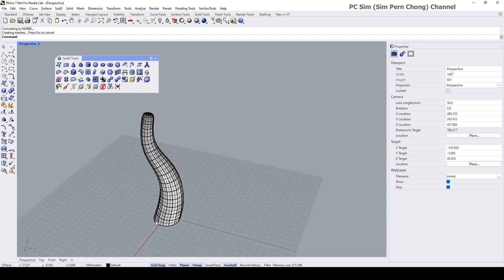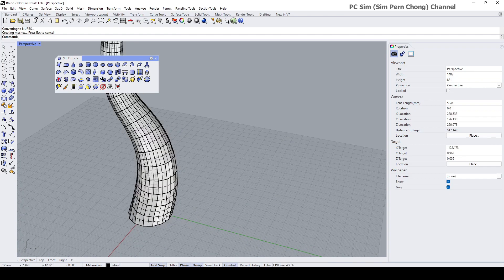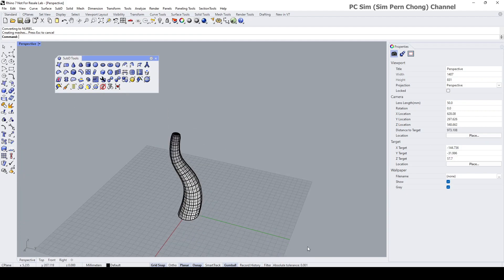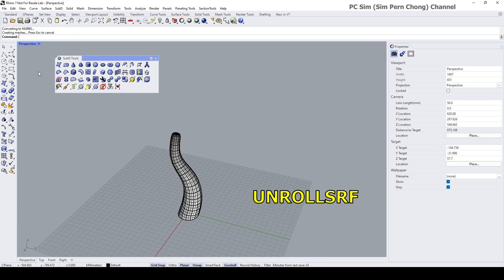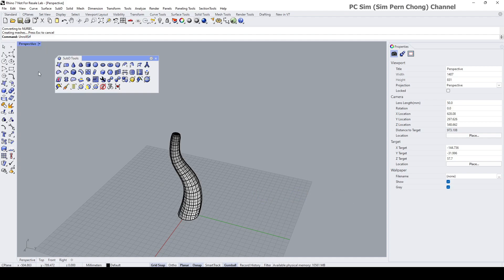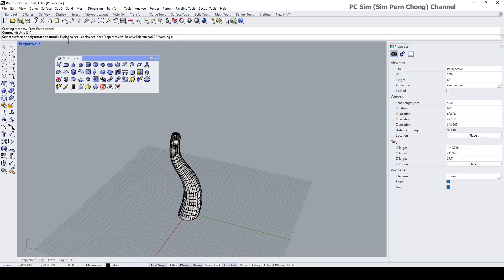Now we can unroll this and flatten the individual pieces and lay them out by using the unroll surface command. You might want to decide whether you want to explode the result or not. I think I want to click the explode equals yes.